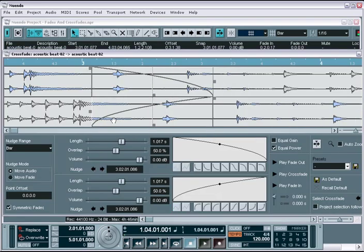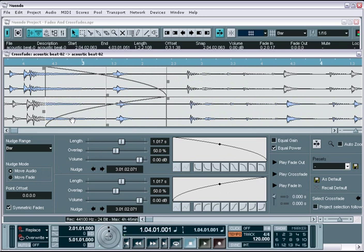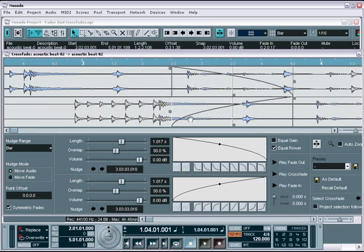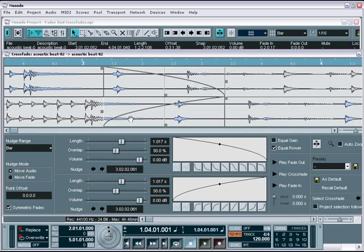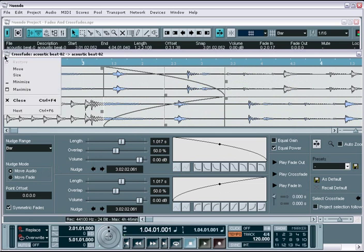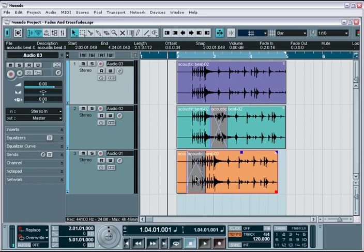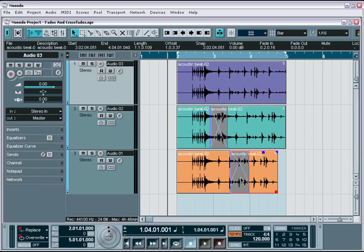This essentially increases or decreases the range of the first audio event being faded. This allows you to move the entire fade range and experiment with placing it on various areas of the entire audio event, areas that were otherwise previously out of range.